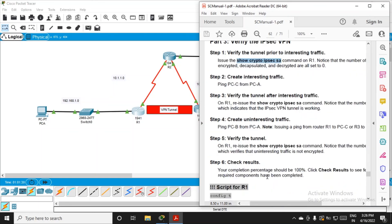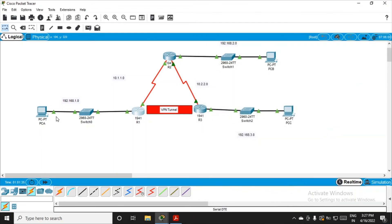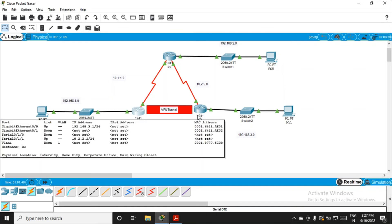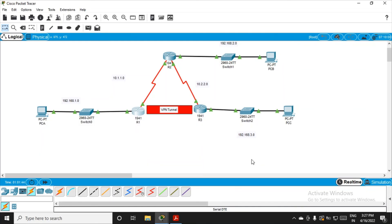We are through, we are done. Basically, all the packets traveling from this end towards this end are traveling through VPN tunnel. They are getting encapsulated, encrypted, decrypted, and decapsulated using IPSec protocol, and the uninteresting traffic remains unchanged. That's it from this practical, thank you.